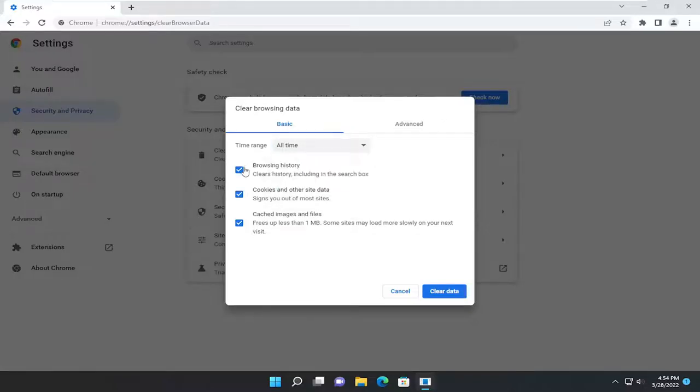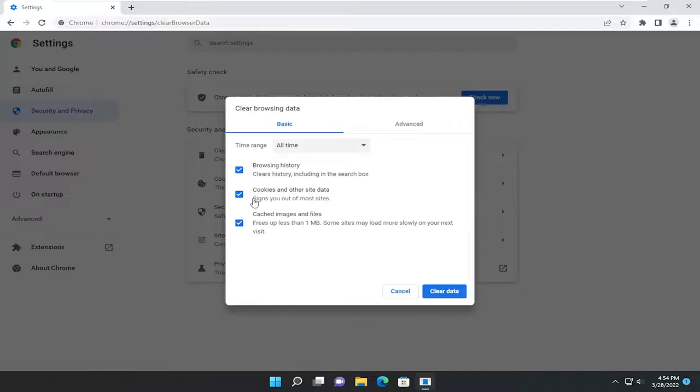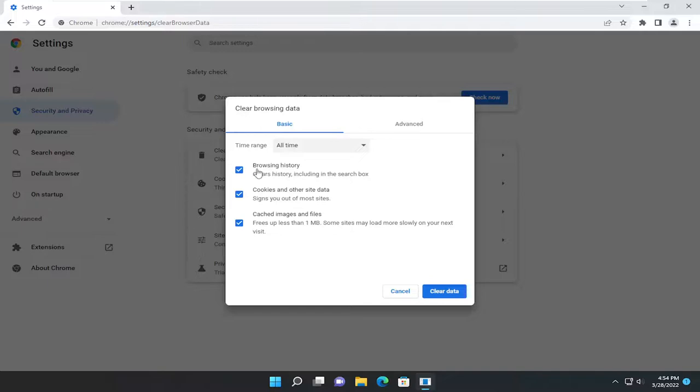I'm personally going to select all the options here, but just keep in mind if you do that you'll likely have to enter back in your username and password credentials to websites in which you have saved your credentials, so you don't have to be asked every time you go or sign into those pages.